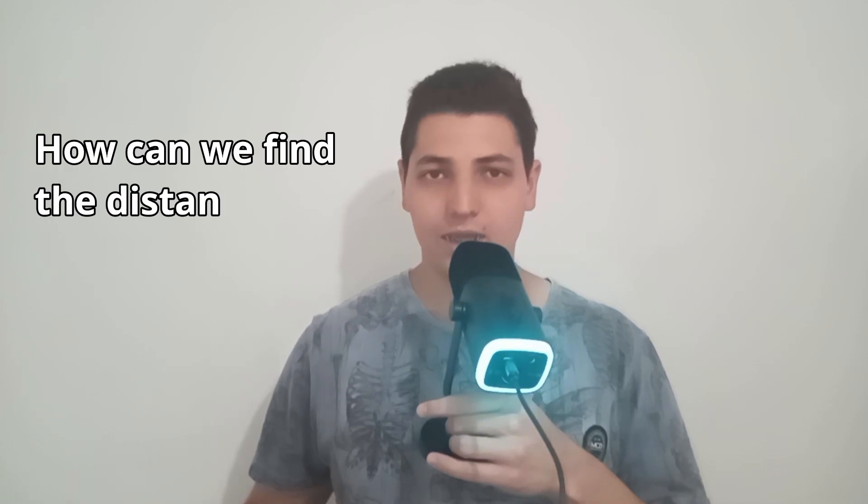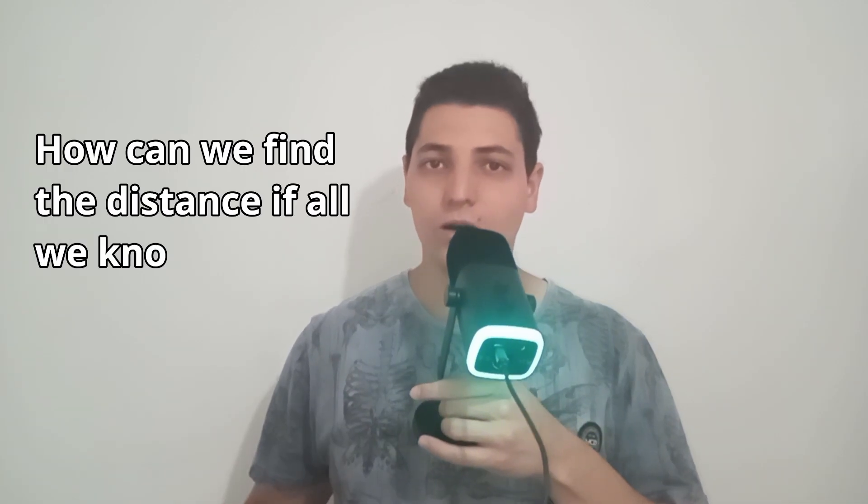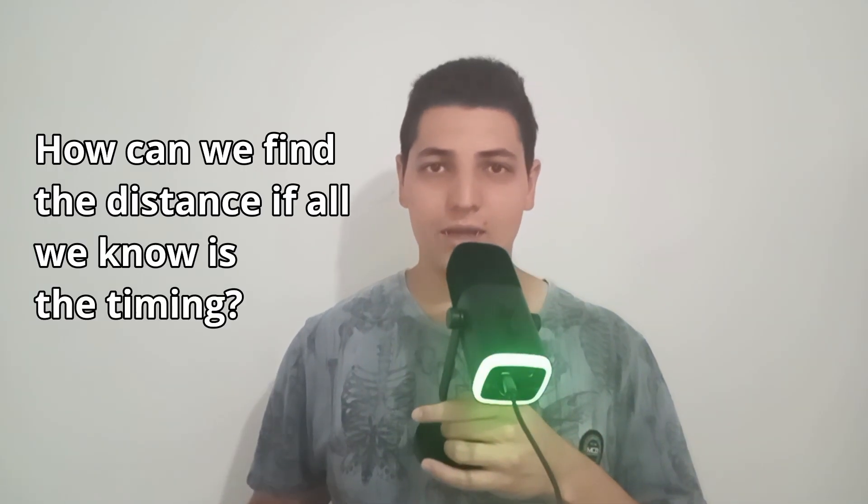You may be thinking, how can we find the distance if all we know is the timing? Well, as you know, velocity is distance divided by time.